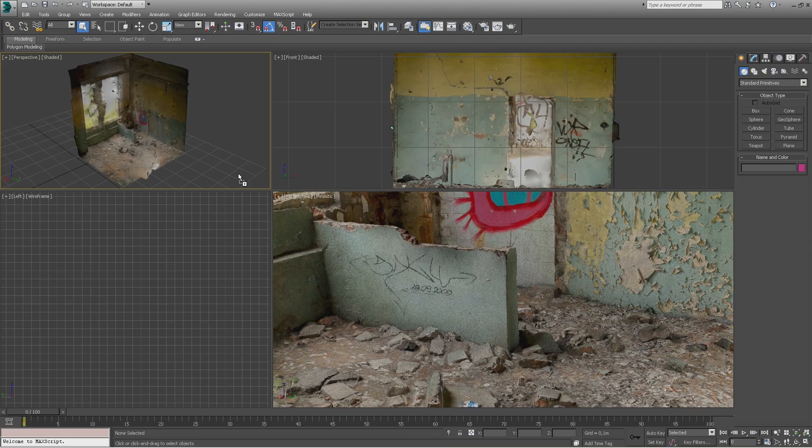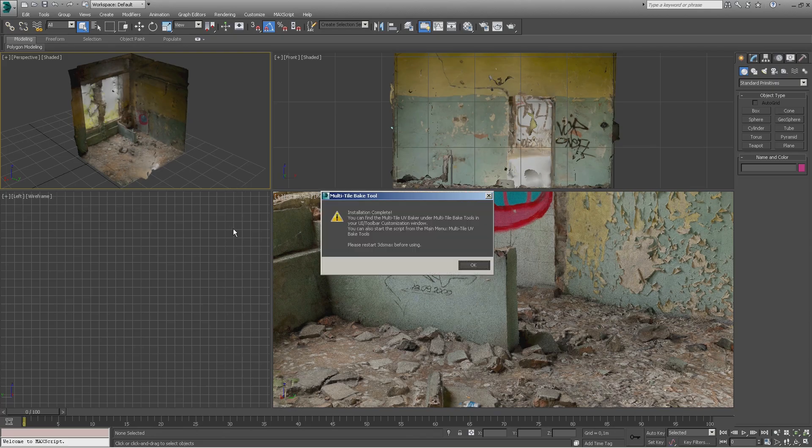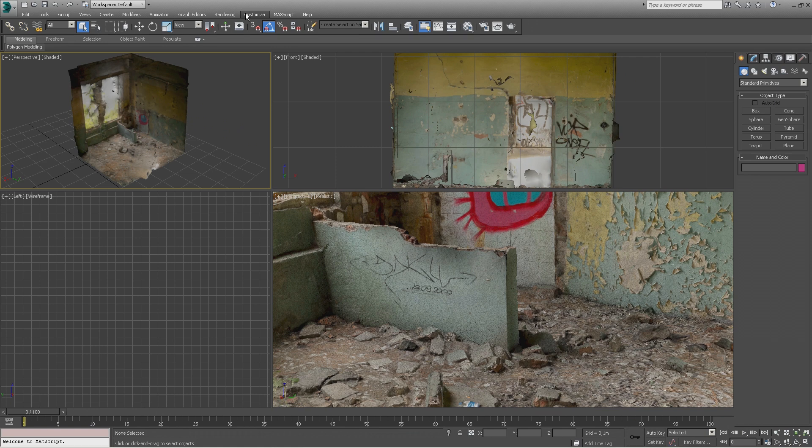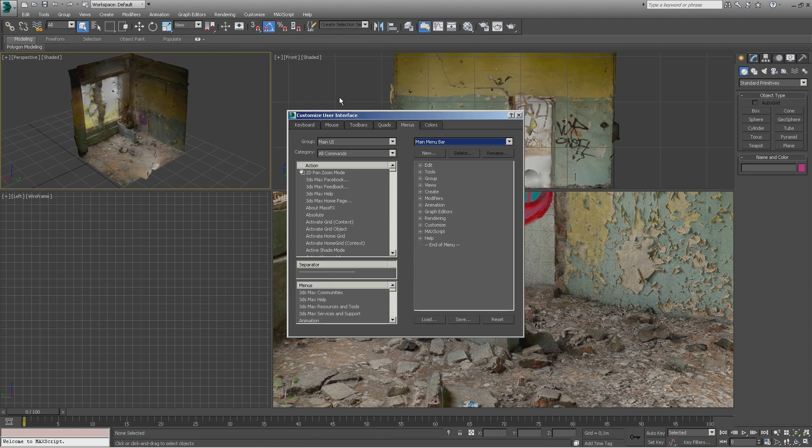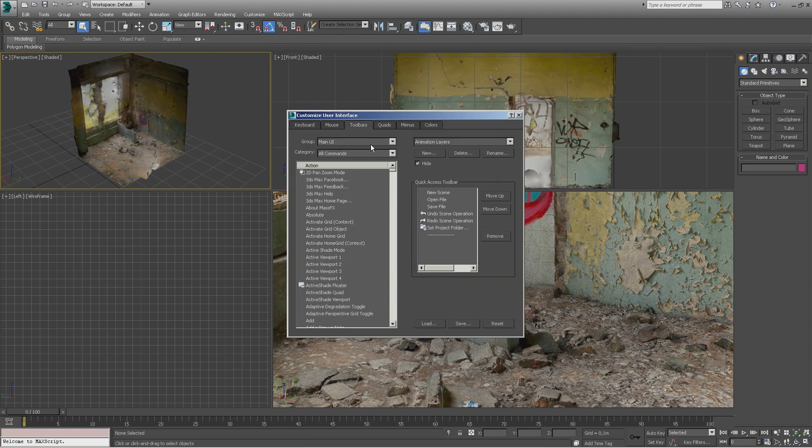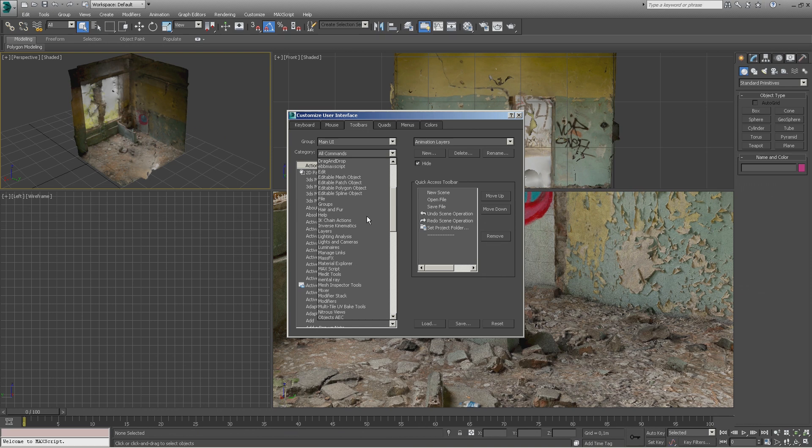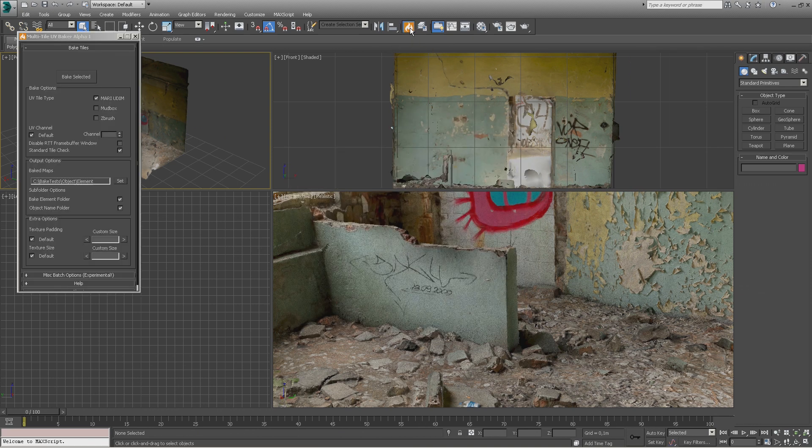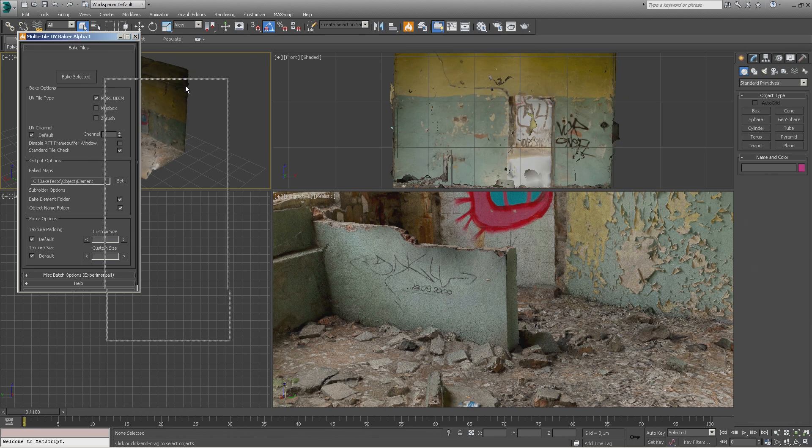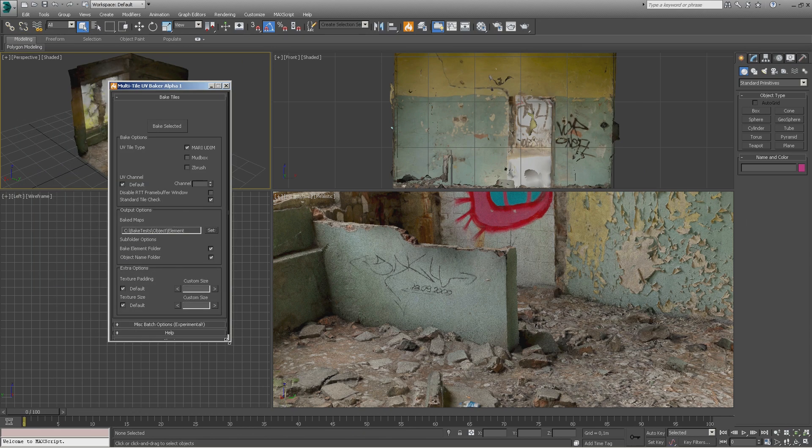You can install the tool by dragging and dropping the MZP package directly into your viewport. This video provides an in-depth look at what can be achieved with the tool. Don't worry if it looks too complex at first glance. With most bakes, the options will be left untouched and most of the work is fully automated.